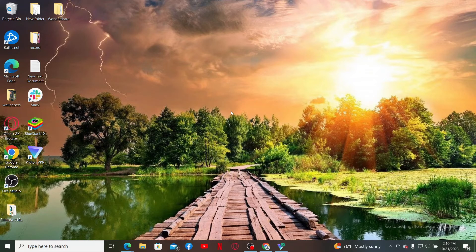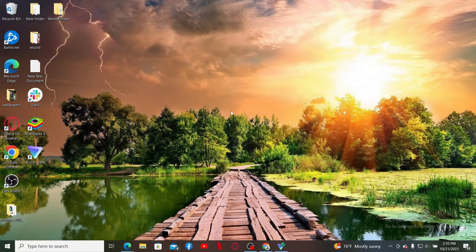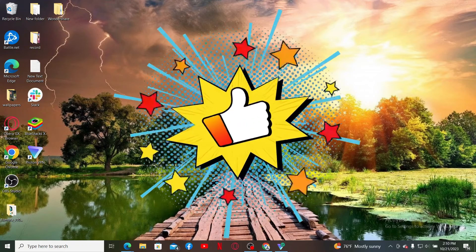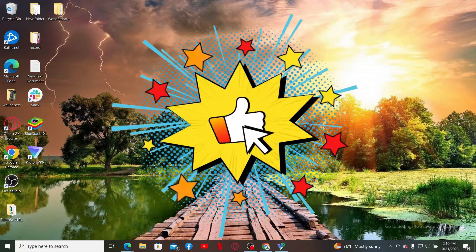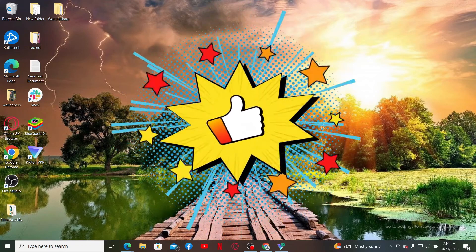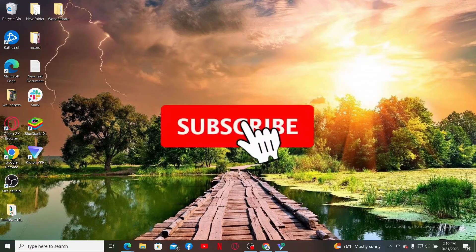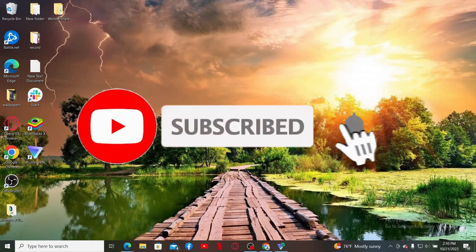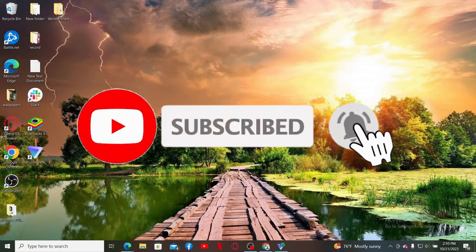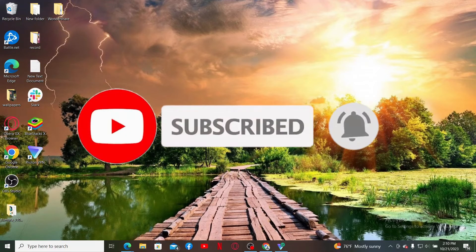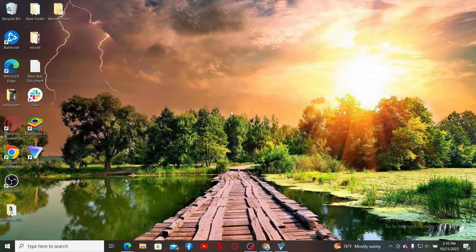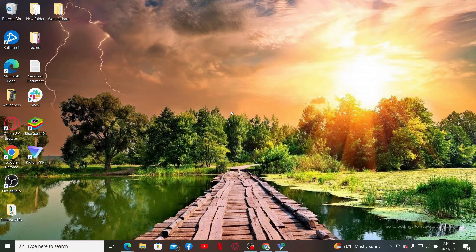If you found the video to be helpful, go ahead and give us a thumbs up. Don't forget to subscribe to the channel by hitting the subscribe button. Also press the bell icon so that you'll never miss another upcoming upload from us. I'll see you again in the next video. Goodbye till then.